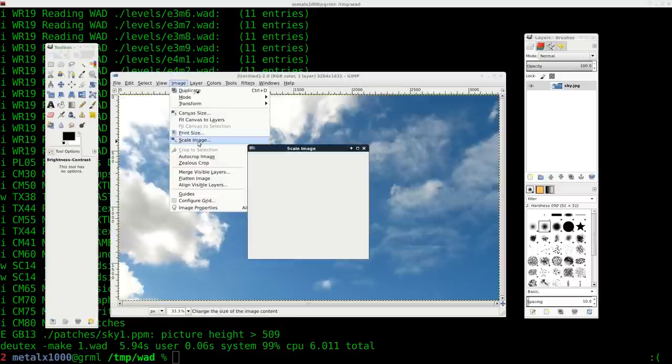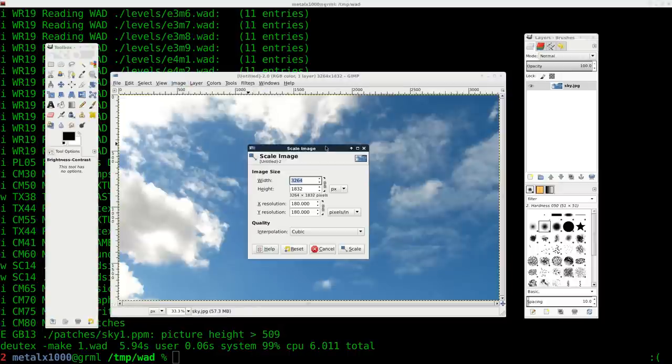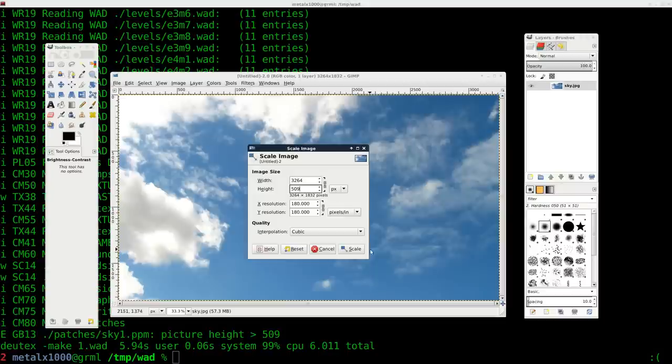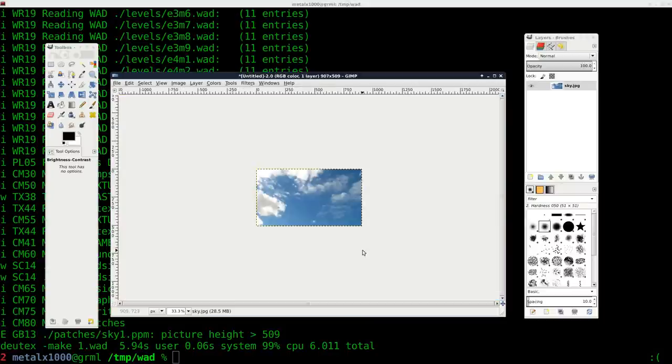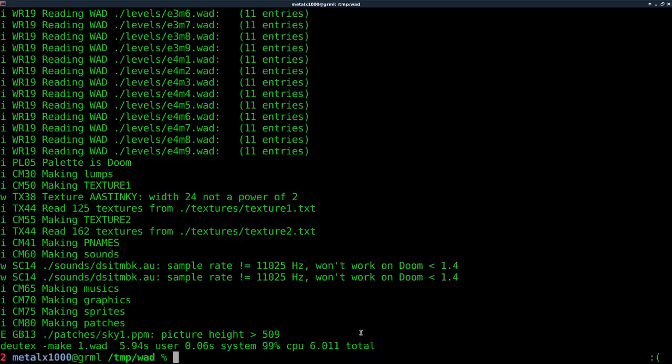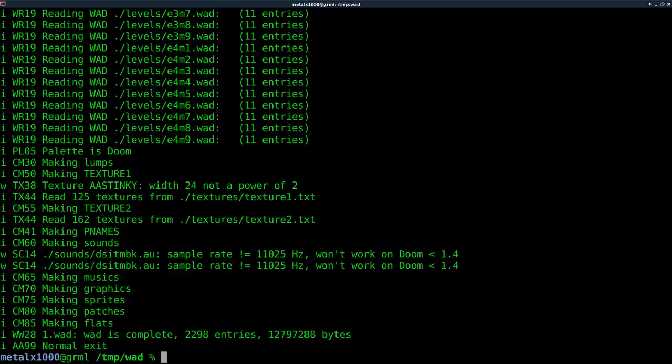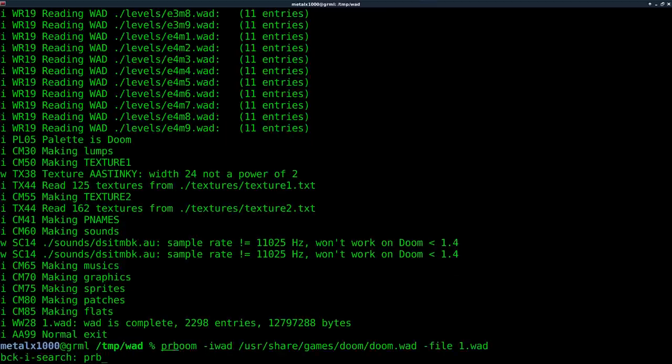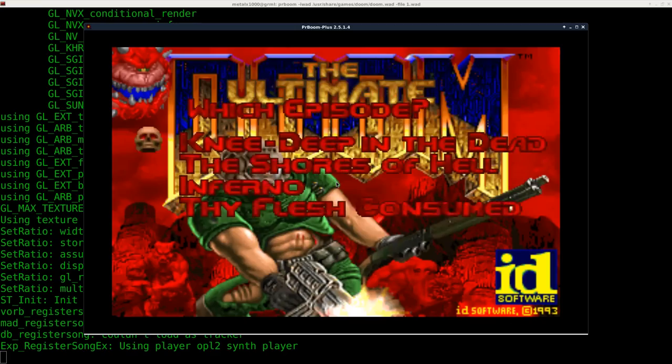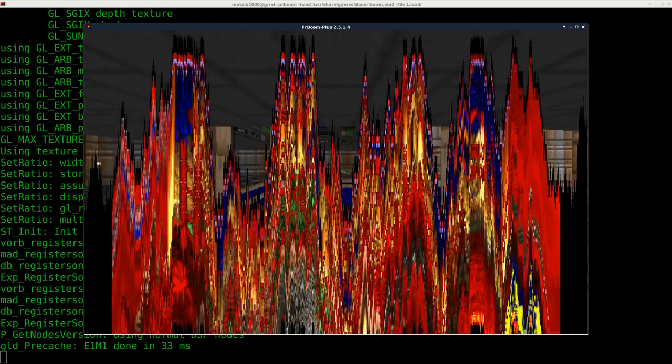So the textures can't be higher than 509, at least not this texture. So let's just go back in our image here and we'll say scale image. We'll go to height and we'll say 509 scale control E to export. And again, we'll try to make our wad. Hey, it made it.